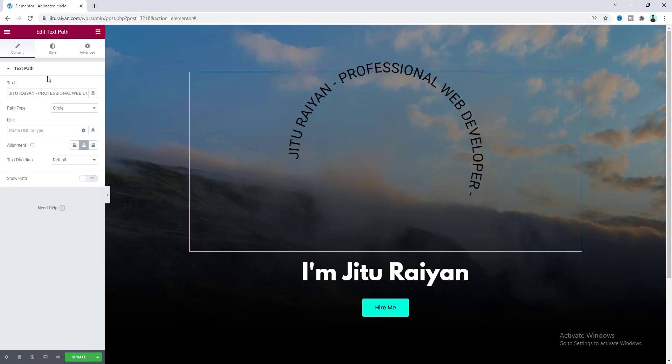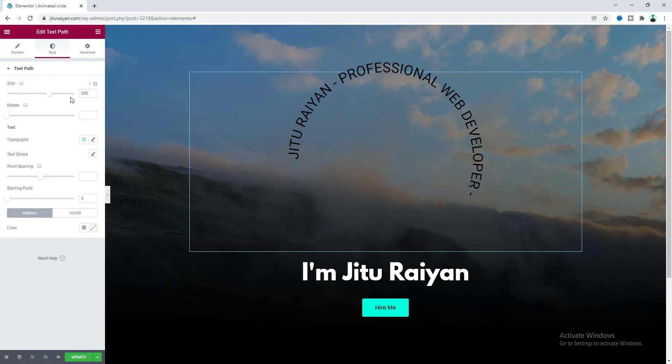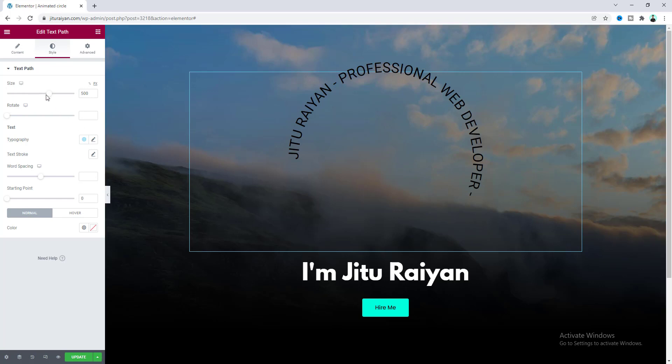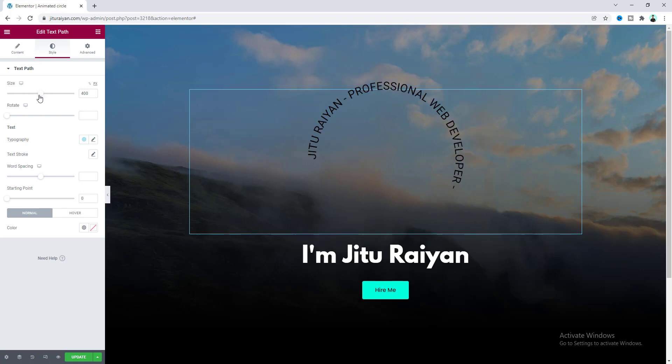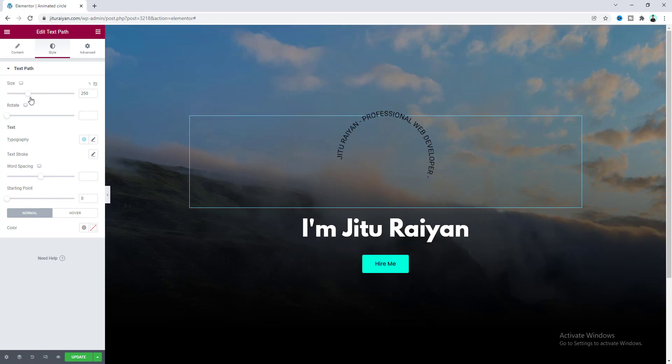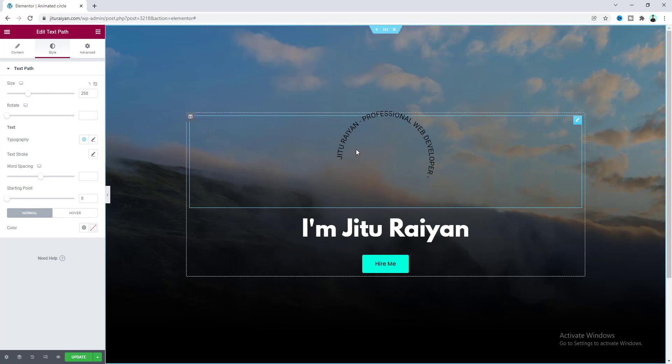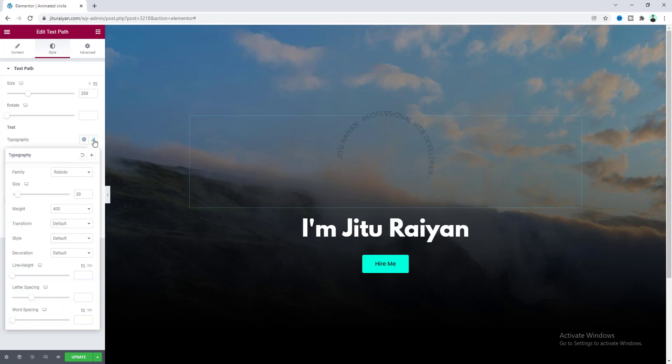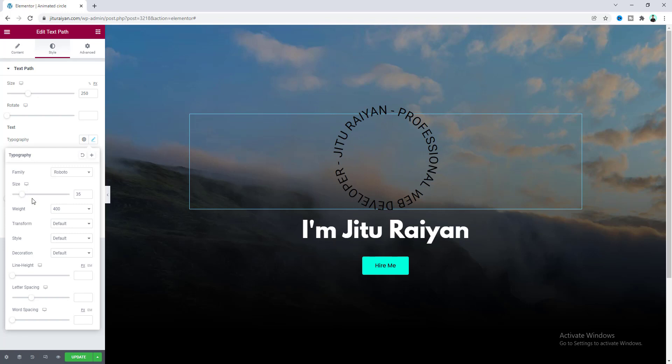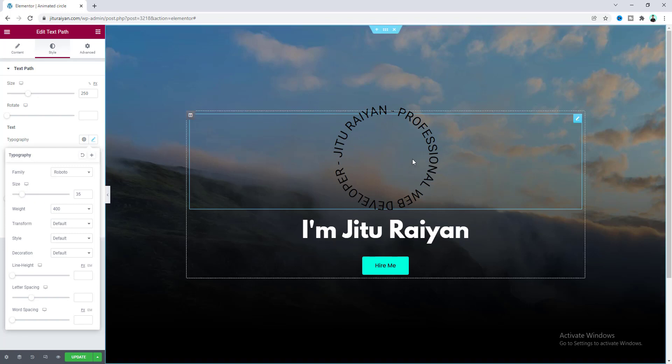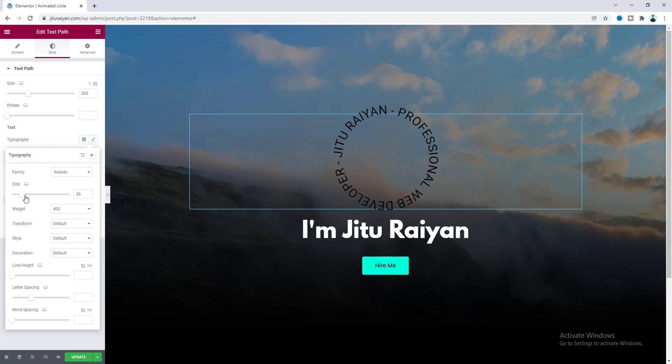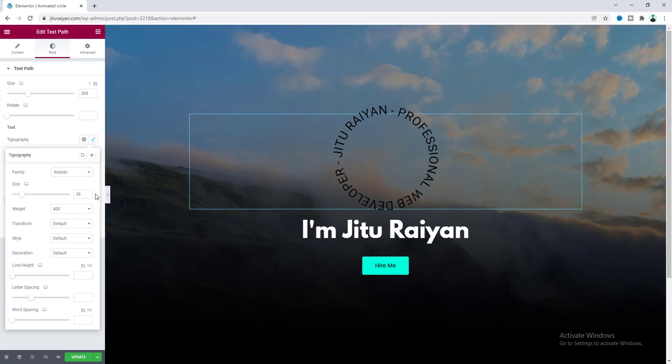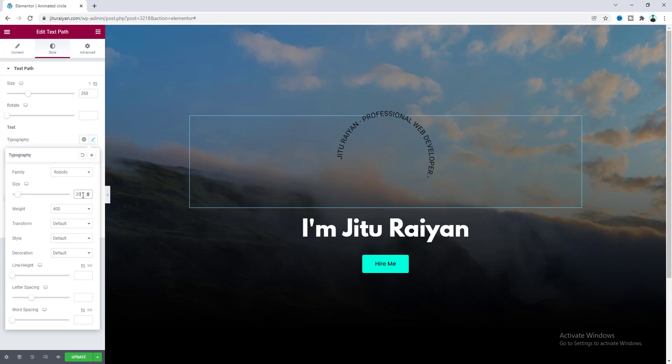Then from this style option, from here we can also control the size of the circle. Let's make it to 250 pixel. Okay, then here if we look at our text, we can see this text is not actually completing our full circle. To make it a full circle, we need to go to this typography option and from here we can increase the font size and make it a full circle. Okay, but this text looks so big so I don't want to increase the font size. I want to keep it to the default 20 pixel.